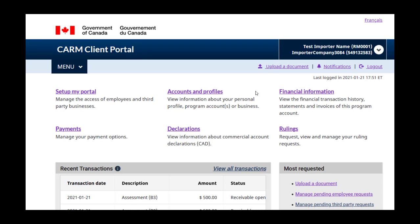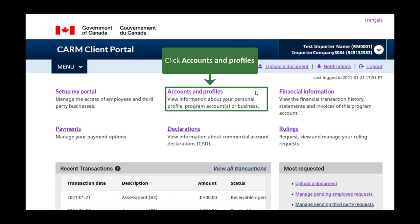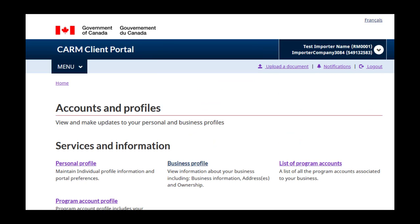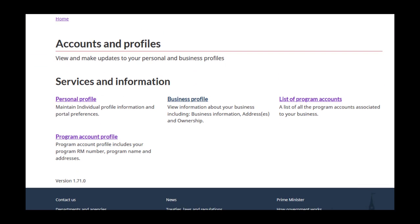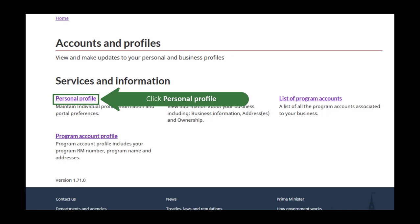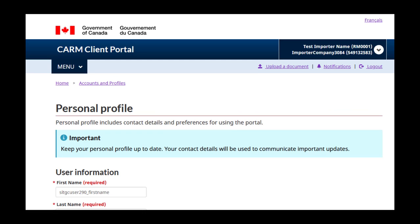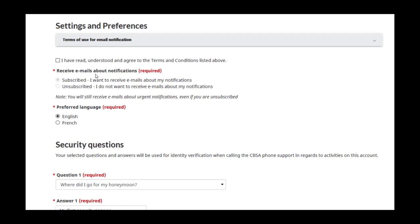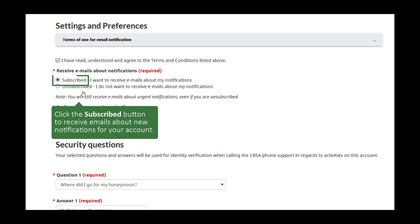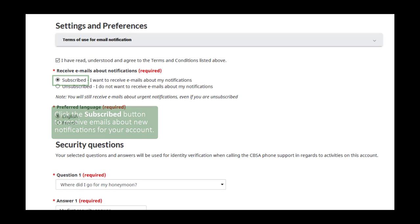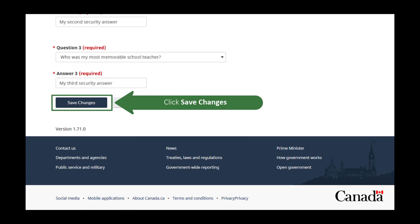To receive emails about new notifications, click on the Accounts and Profiles link. Under Services and Information, click the Personal Profile link. From here, scroll down to Settings and Preferences. Select the Subscribe button if you want to receive emails about new notifications for your account. Be sure to click Save Changes any time you make adjustments to your personal profile.